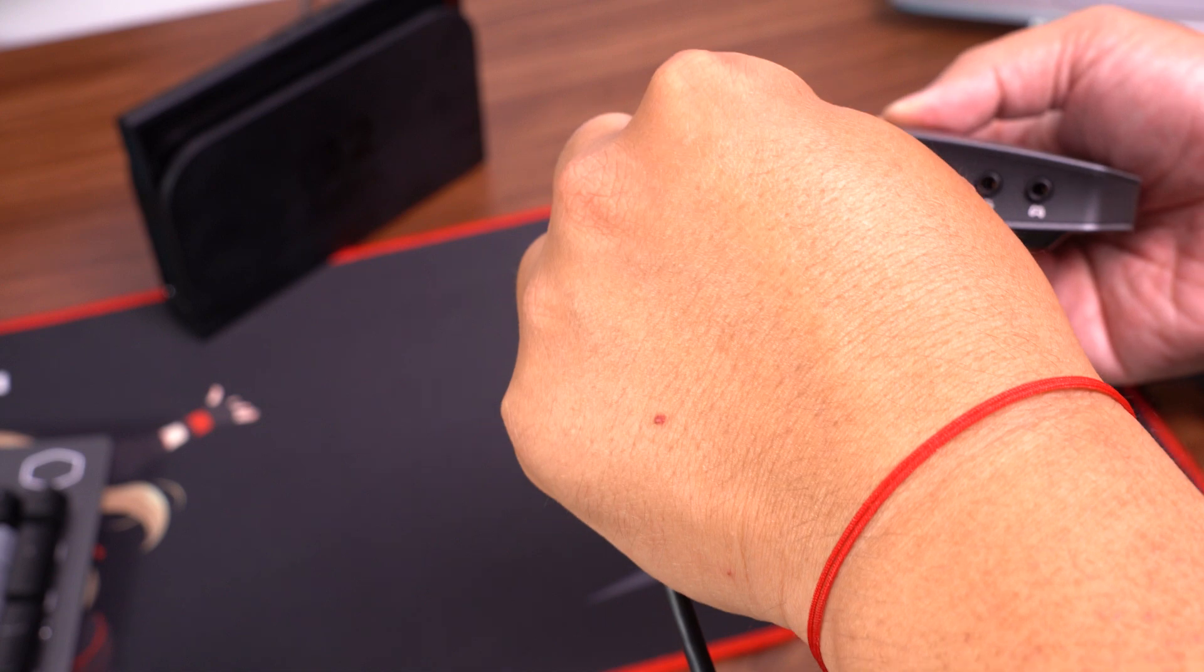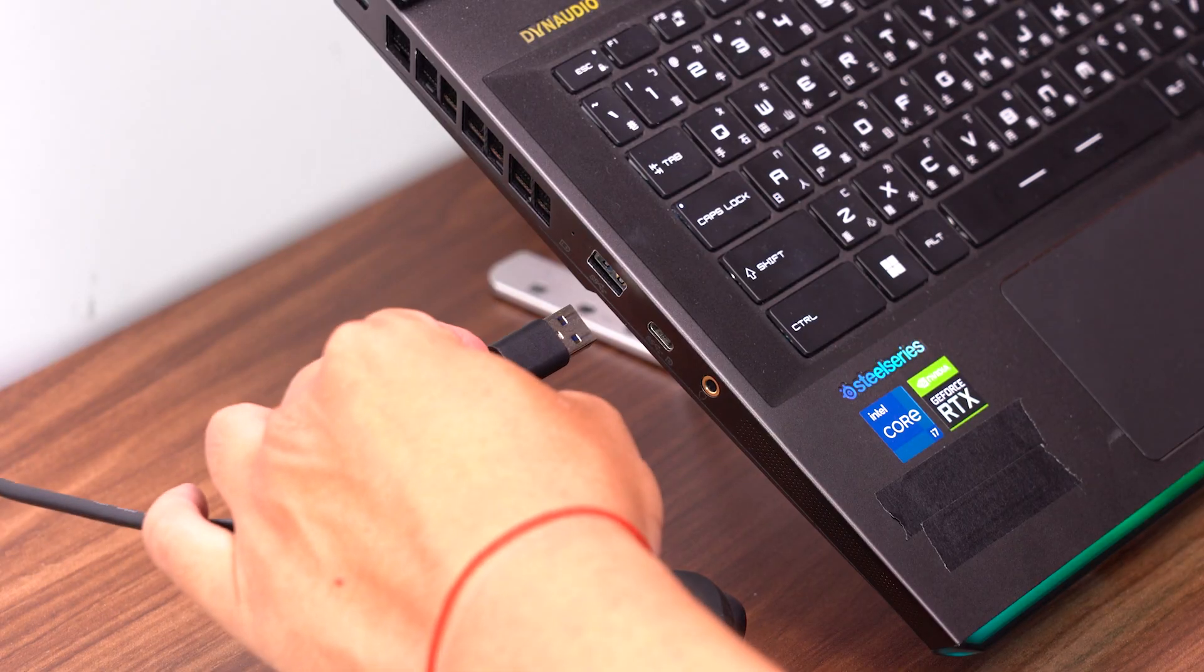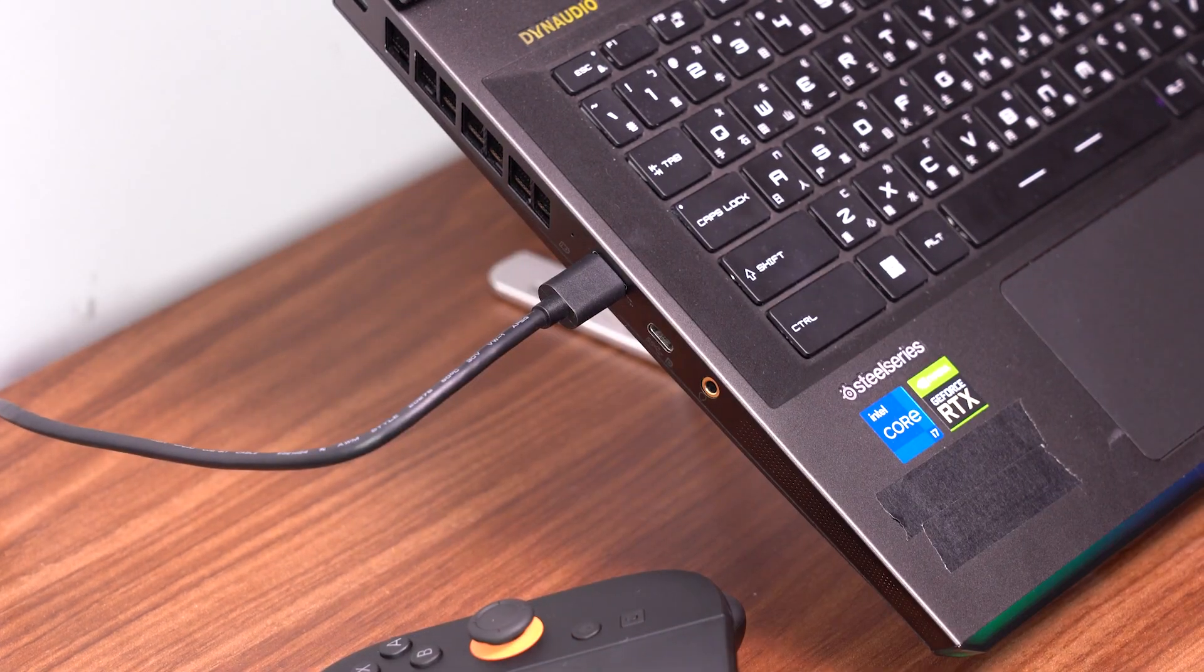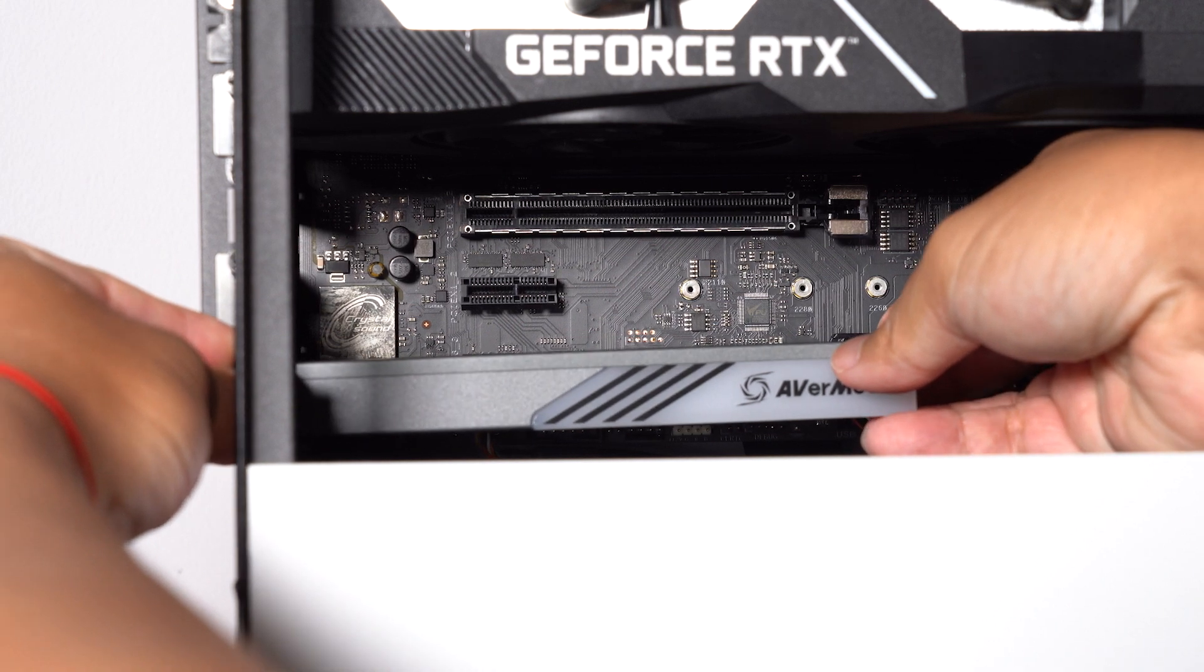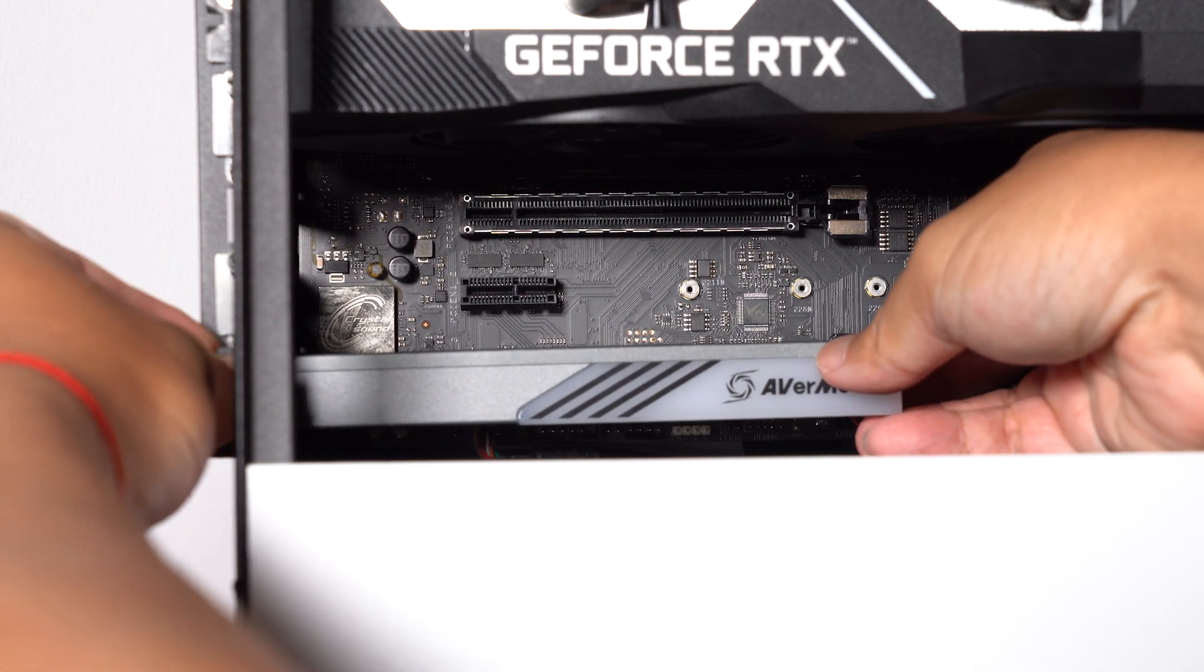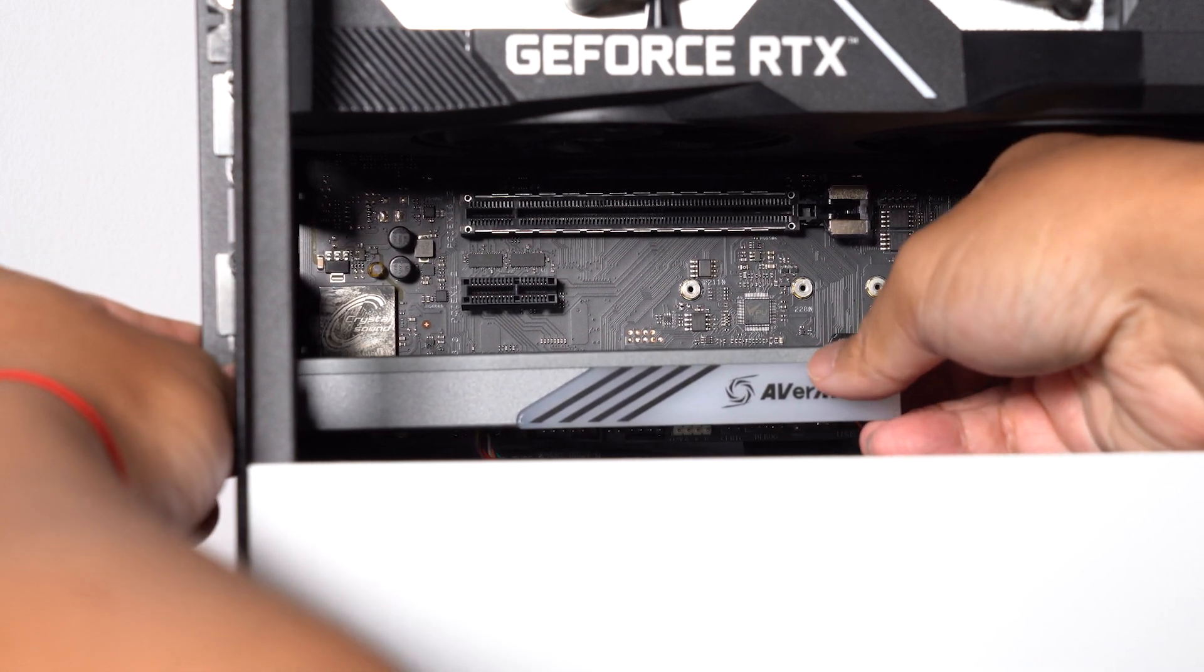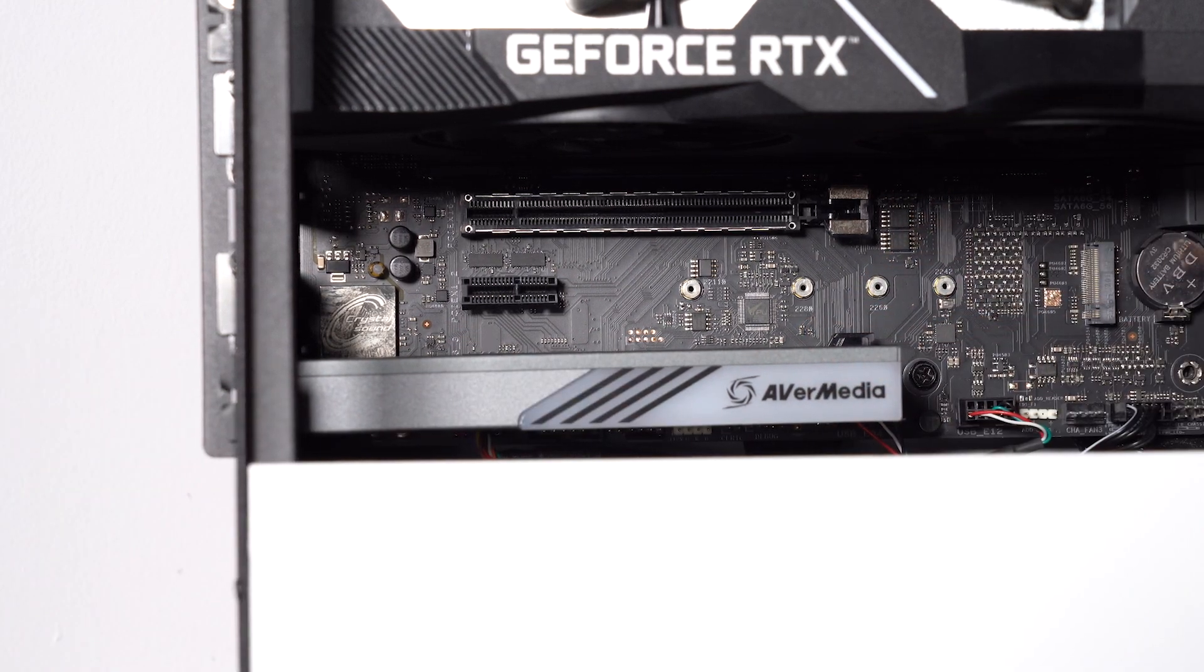First, connect GC553G2 to your PC using the included cable. Alternatively, if you're using the AverMedia PCIe card, install it in the PCIe Gen 2 X4 slot on your motherboard.